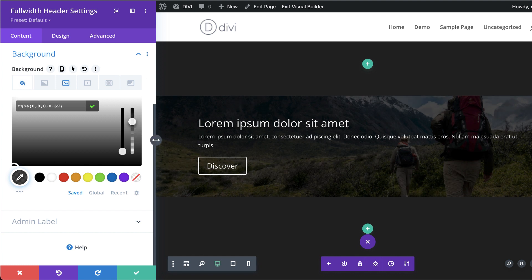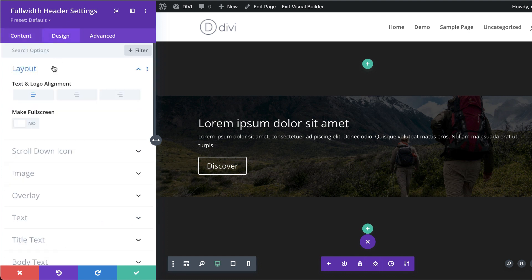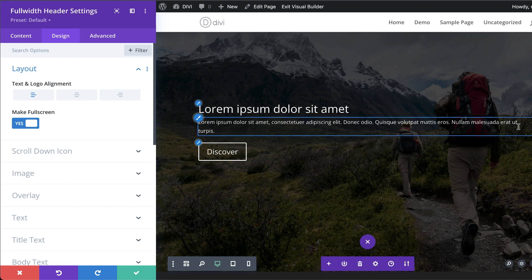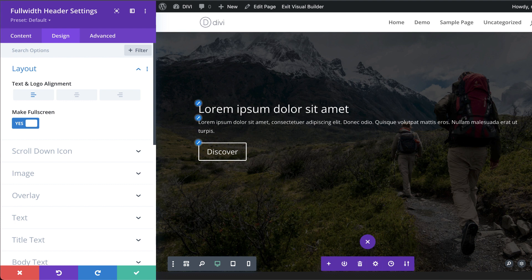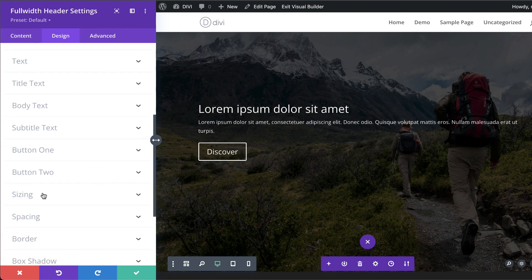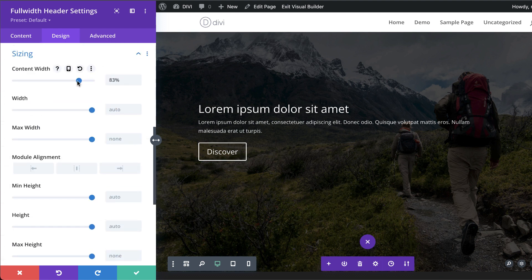Now we can go to Design and click on Layout. We want to make sure this is set to full screen so it's nice and big. I can see the text is stretching across the whole page, so let's fix that by going to Sizing and adjusting the content width.